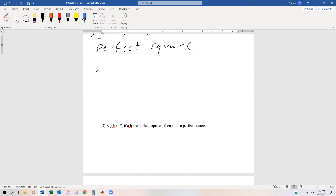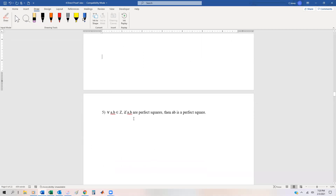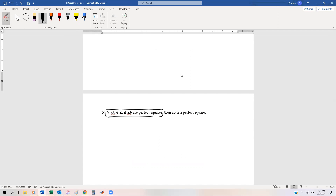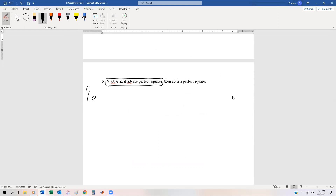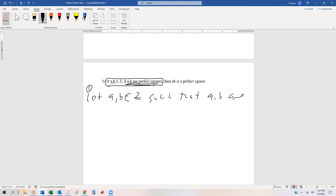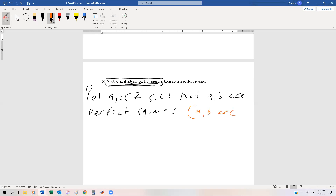One last example. This one says that if a and b are perfect squares, then ab is a perfect square. This one has a bit more to the definition. Last time we just said x was an integer; now it's an integer such that it's a perfect square. So let a and b be elements of the integers, such that a and b are perfect squares, and a and b are arbitrary but particular.